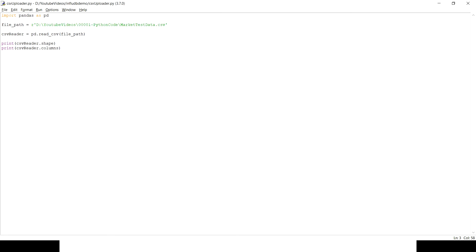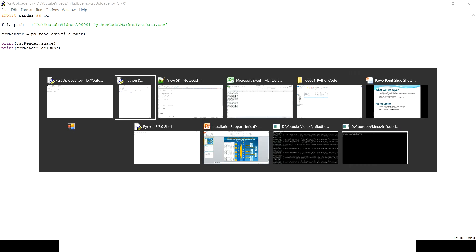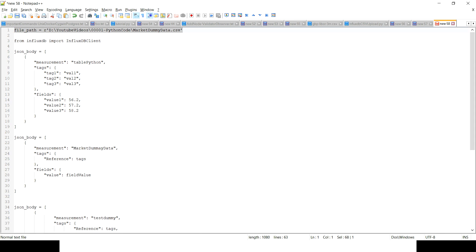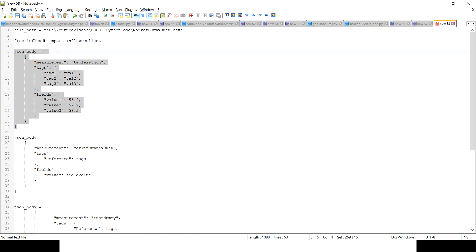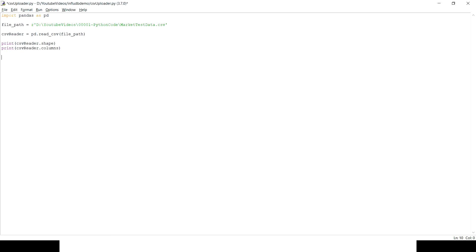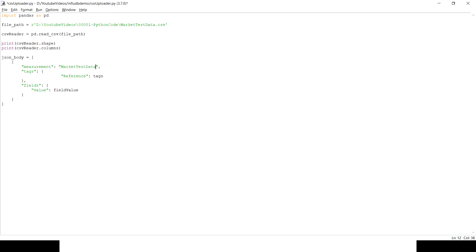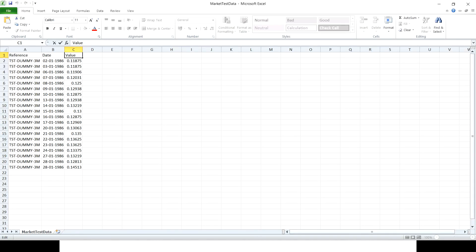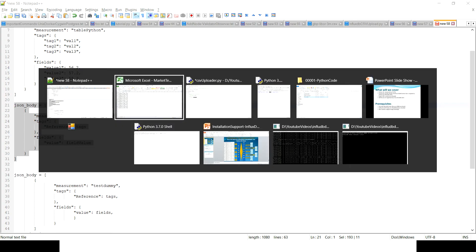The next step is to iterate through each record and convert the data into the JSON format we covered in part 4. The JSON body is a list, and inside this list each entry follows a specific JSON structure. We set the measurement name to 'market test data' from the CSV file name. The reference column becomes the tag, which we'll populate by iterating the CSV records, and the value column becomes the field value.